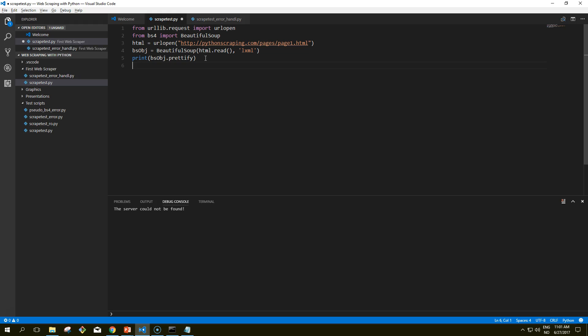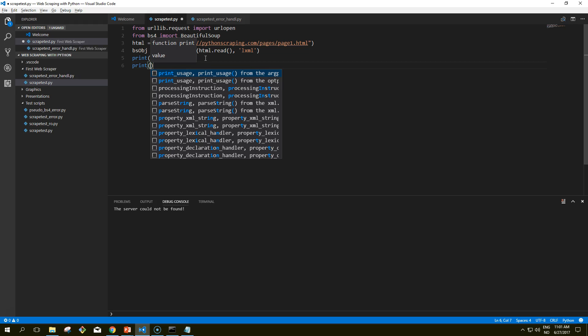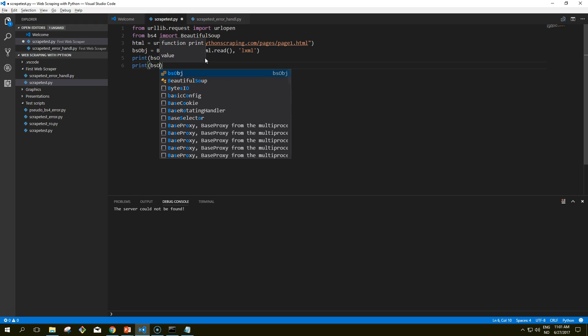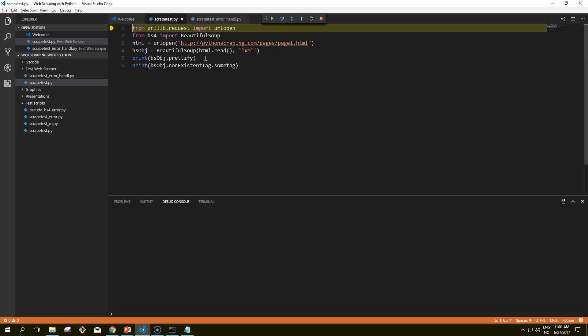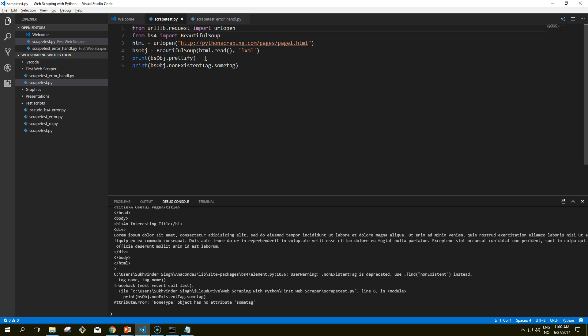Let's try to access a non-existing tag. This will return a None object. This object is perfectly reasonable to handle and check for. The trouble comes if you don't check for it, but instead go on and try to call some other function on the None object. You'll see it returns an AttributeError: NoneType object has no attribute 'some_tag', because the tag does not exist.